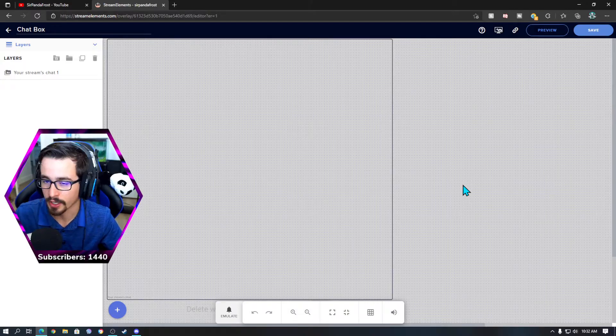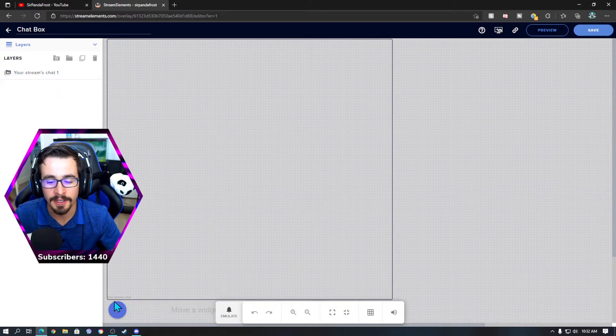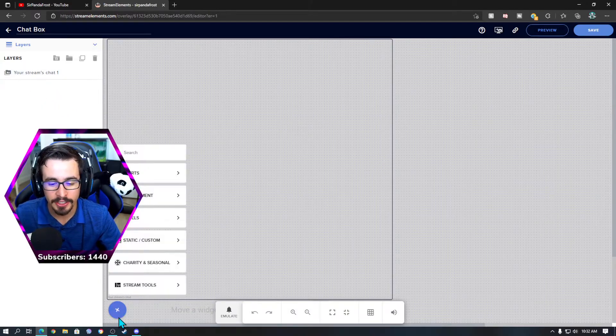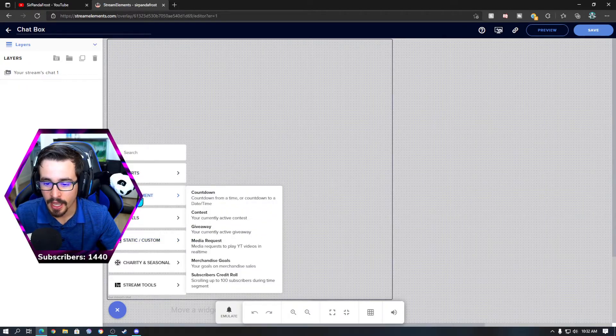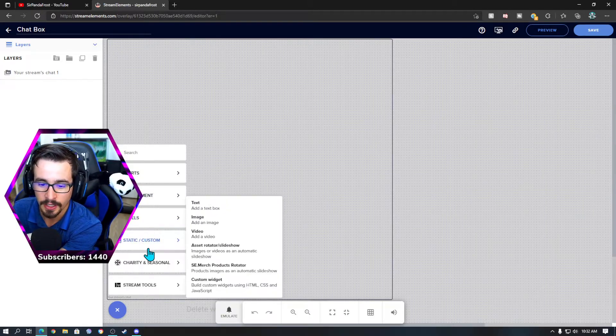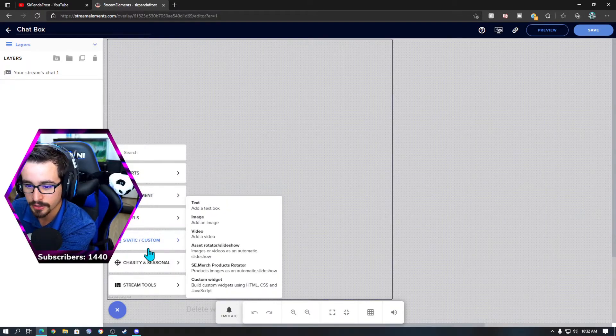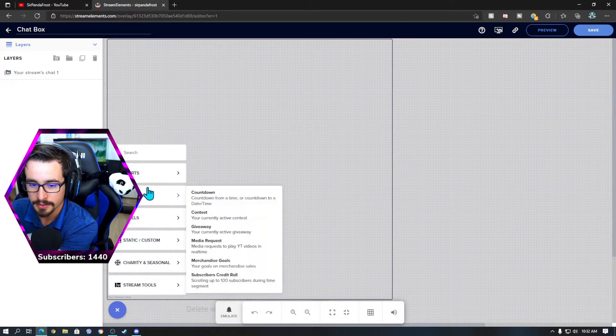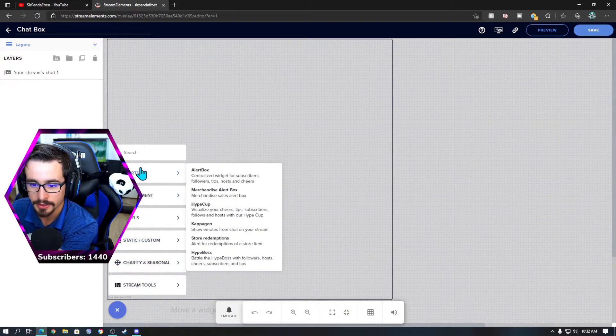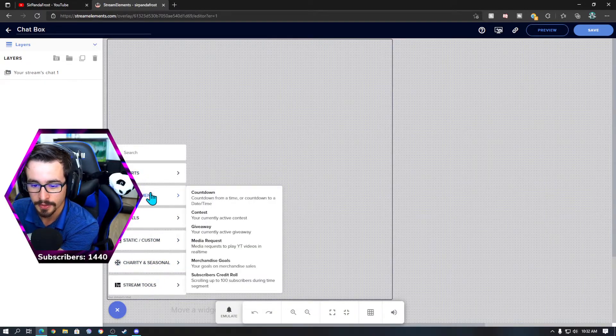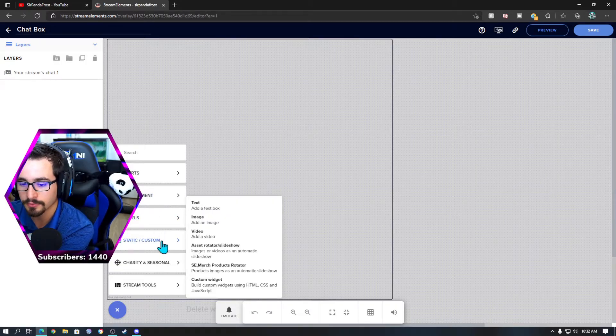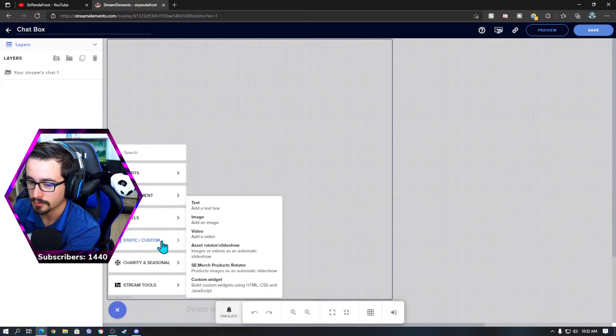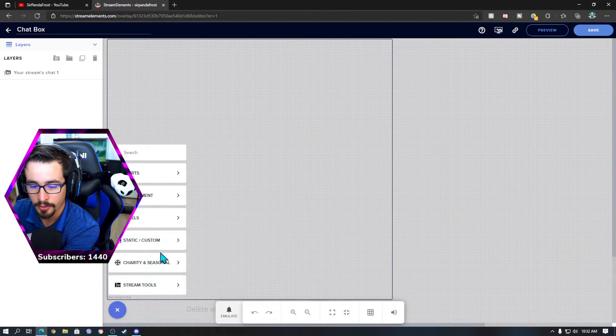You're going to click this plus button down here and you're going to find... Gato please, I asked thee to not interrupt my video as I do everything in one take.